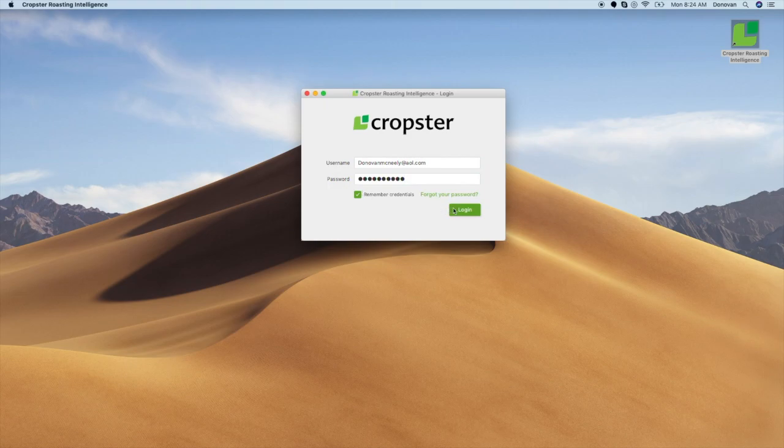Each time you open the application, Cropster will automatically sync your green inventory, roast profiles, user settings, and search for new versions of Roasting Intelligence.